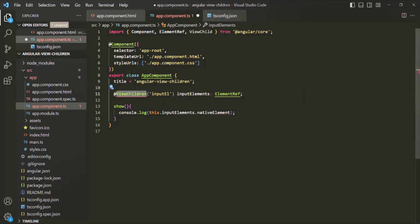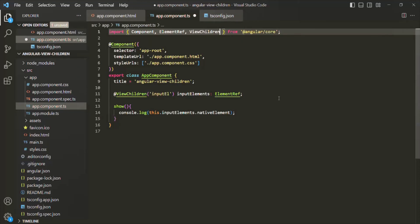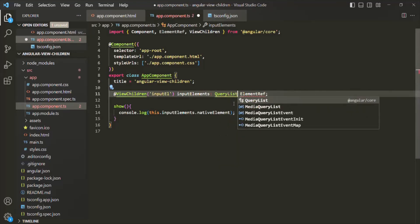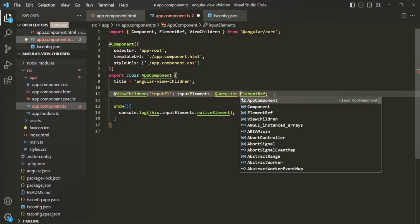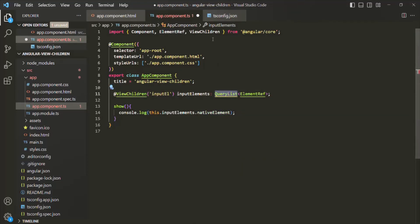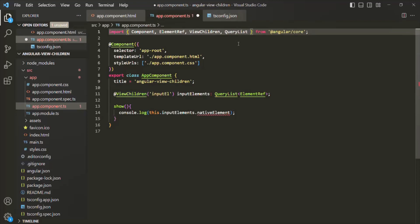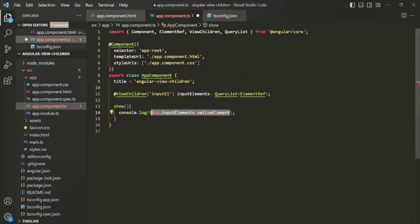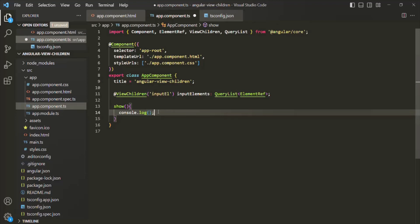In order to use ViewChildren, we again need to import it from @angular/core. We are passing the selector as inputEl and calling the property inputElements. Keep in mind that ViewChildren is not going to return a single element — it is going to return a QueryList. The return type for ViewChildren is QueryList, specifically a QueryList of ElementRef. In order to use QueryList, we also need to import it from @angular/core.